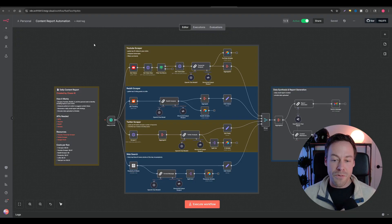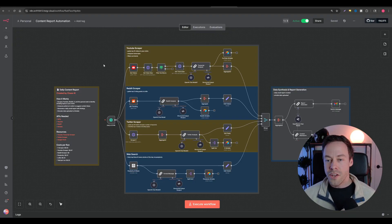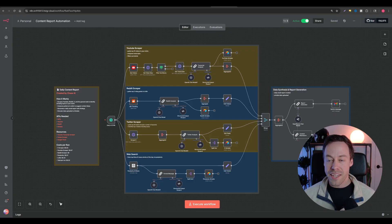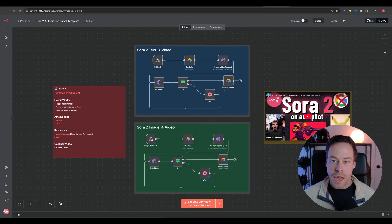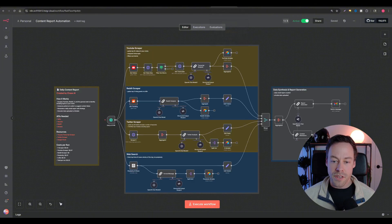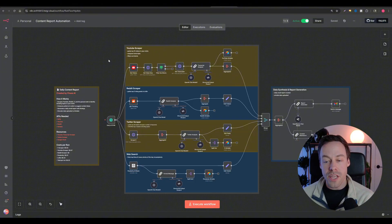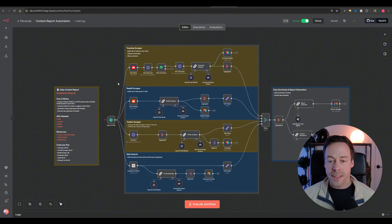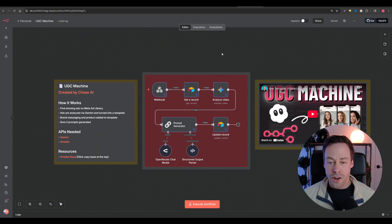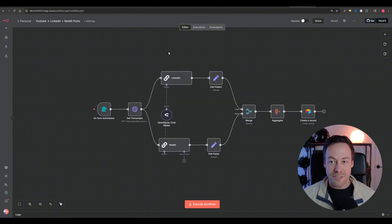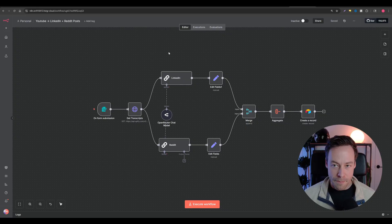Last but not least: content automations. Out of the four, this is the one getting the most hype recently, in no small part due to things like Sora 2 and VO3, because the video quality is getting really good and only getting better. Content generation automations cover anything that has to do with generating content from a marketing or commercial perspective. These range from social media scrapers that find marketing data, to automations that generate UGC videos, to very simple automations that generate LinkedIn posts.